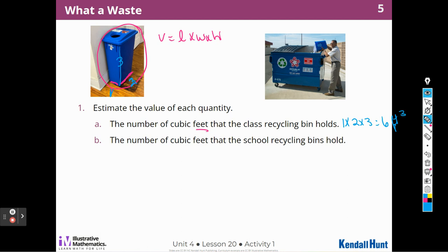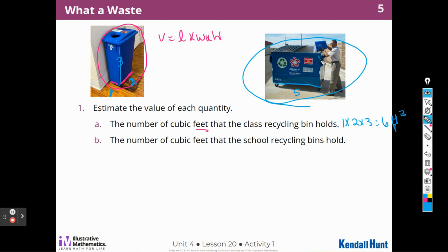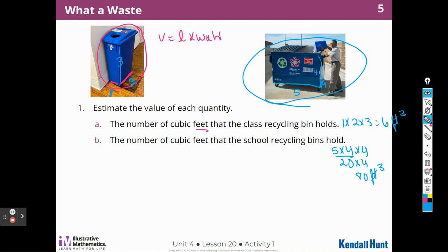The number of cubic feet the school recycling bin holds — that would be this picture here. If this man here is about six feet tall, I would say this bin is probably five feet long. Then I'm going to guess it's about four feet tall. It's not quite a rectangle, so let's say it's four feet wide as well. So we're going to say five times four times four — that's 20 times four, and that is 80 cubic feet. These are just estimates.